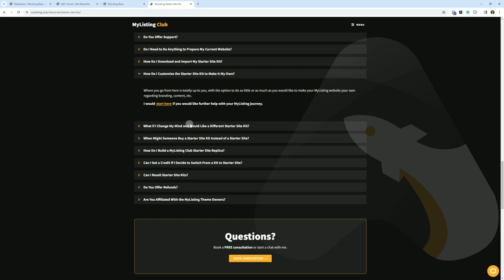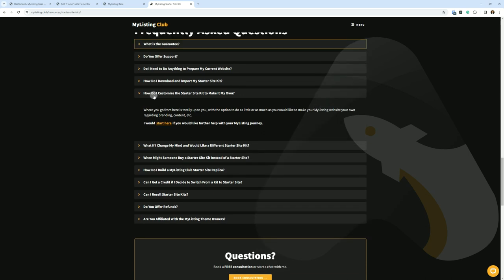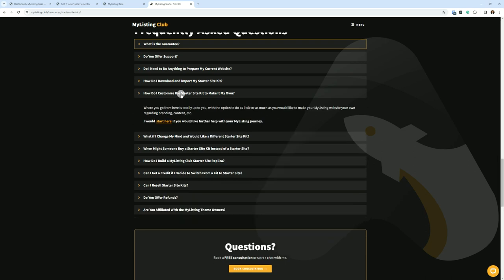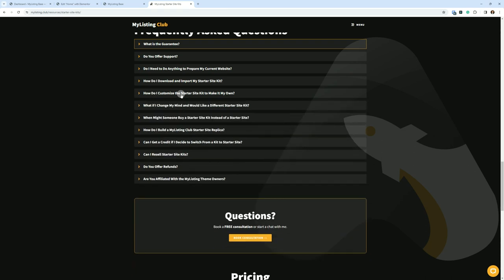All of this is Elementor-based content. Well, for the most part it is. You still got the WooCommerce products and things like that, but you get the idea. So you customize it just as you would anything else.